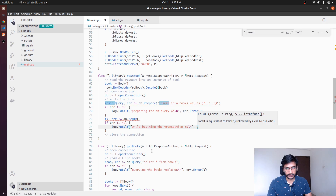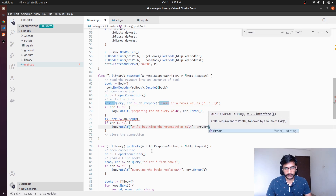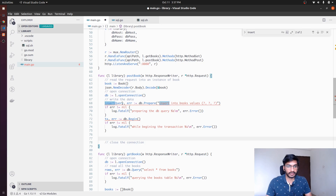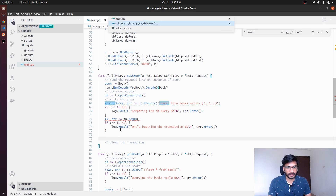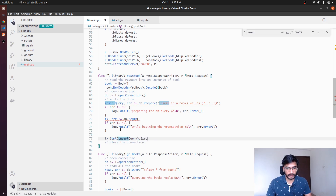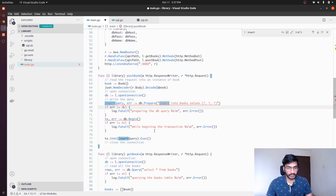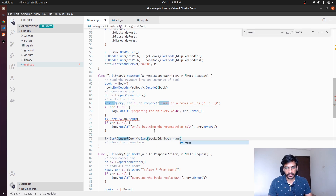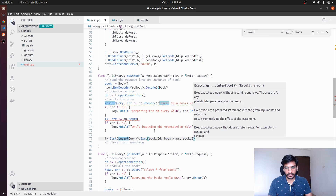Now that we have the transaction, we can execute the prepared query against the database using tx.Stmt and then Exec. We want to execute the query with the provided values, so for the first question mark we have book.ID, similarly book.Name, and book.ISBN.